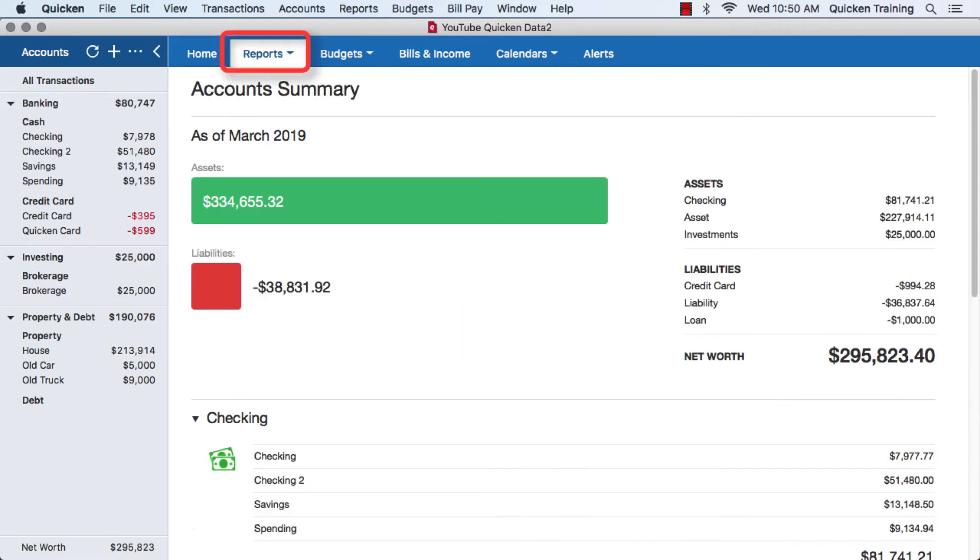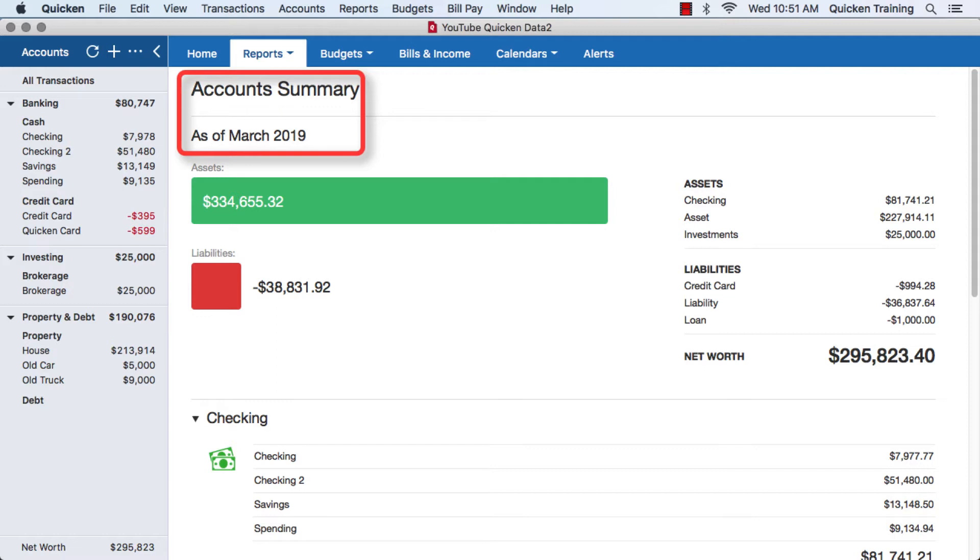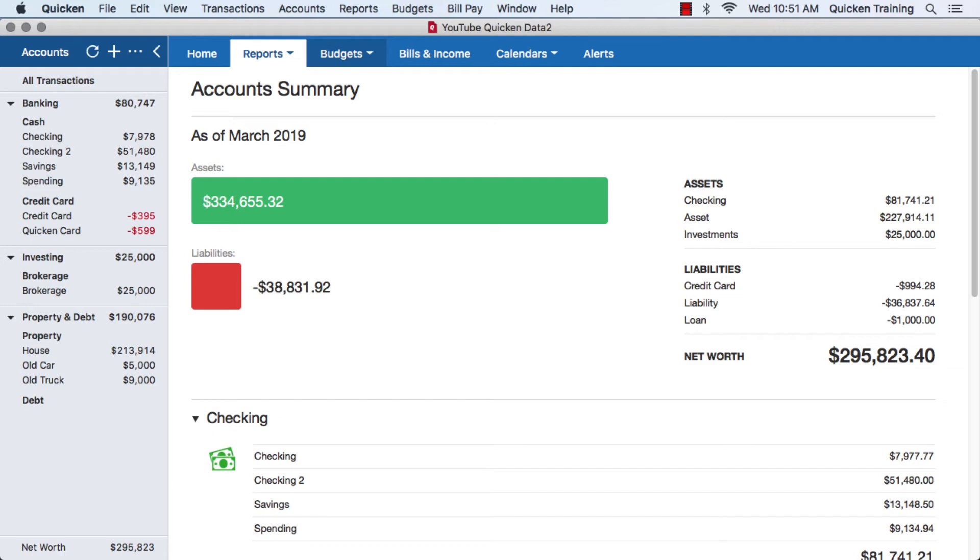Next is the reports tab. In there you can get an account summary, or you can also have reports based on specific accounts, such as checking or investing or a property and debt.